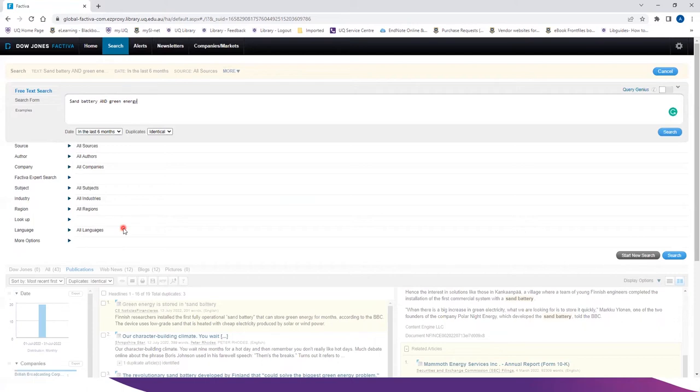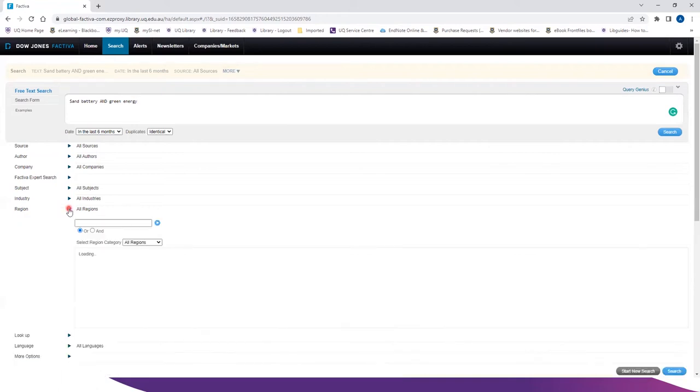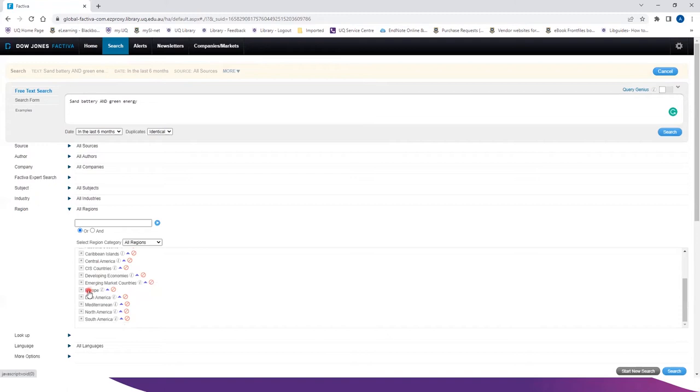If I want to find articles which has sand battery, green energy, which are related to a specific region, for example Europe, click on the region, select Europe.